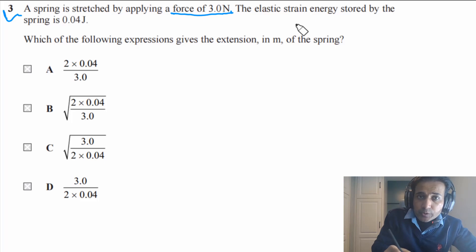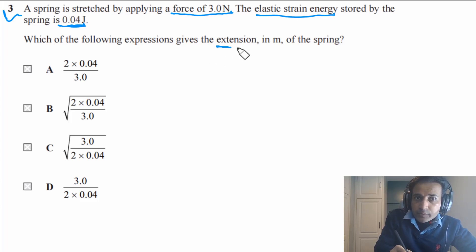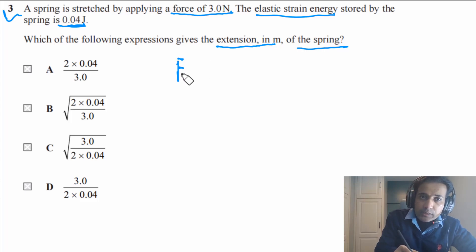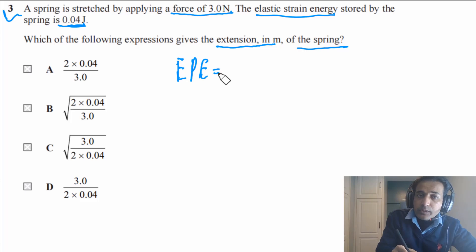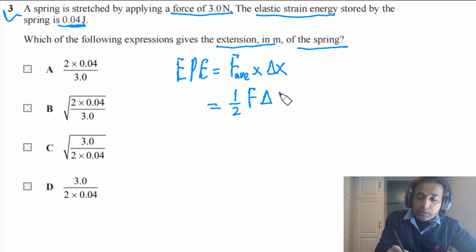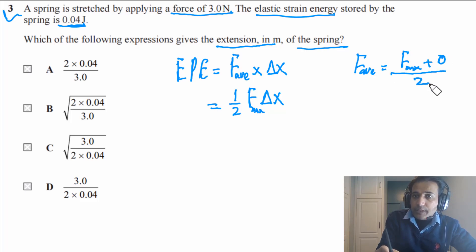Question 3 says: a spring is stretched by applying a force of 3.0 Newtons. The elastic strain energy stored by the spring is 0.04 Joules. Which expression gives the extension in meters? Force and elastic strain energy are given; we need to find the extension. Elastic potential energy equals average force times extension, which is one half of the maximum force times the extension — so EPE equals (1/2) × F_max × ΔX. The average force is the maximum force plus the initial force (zero), divided by 2.